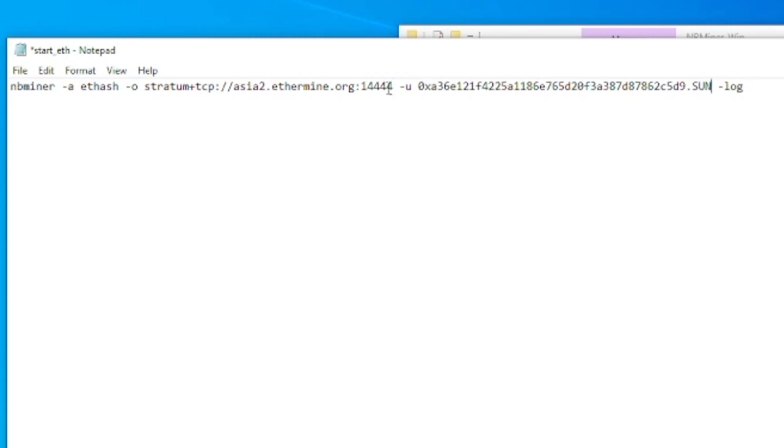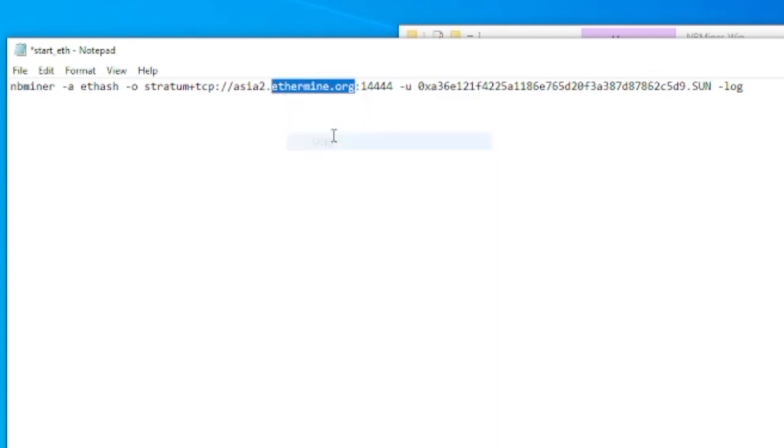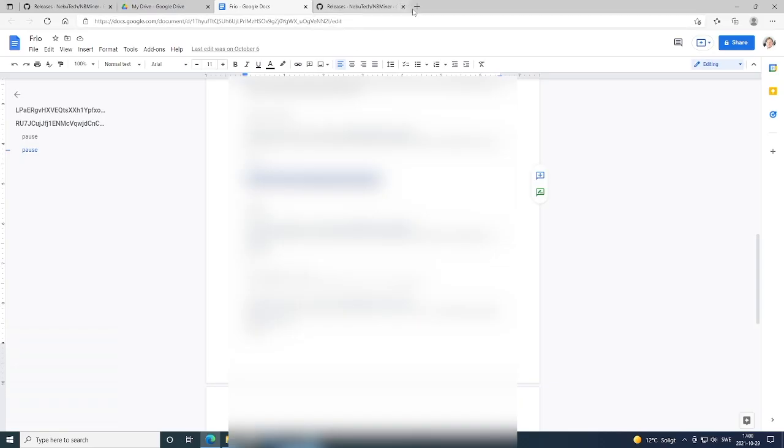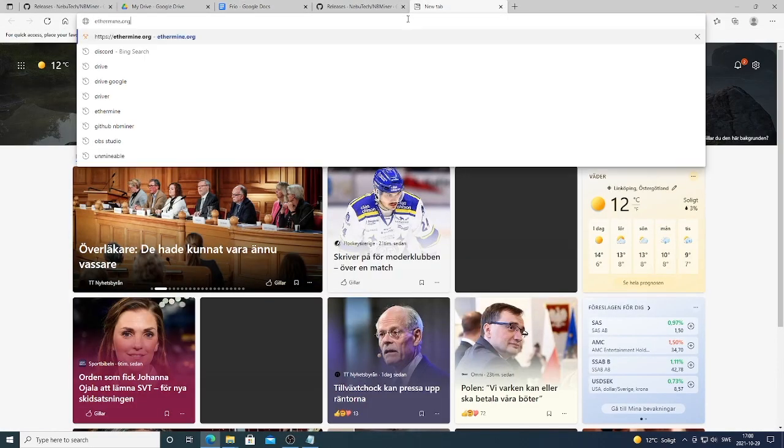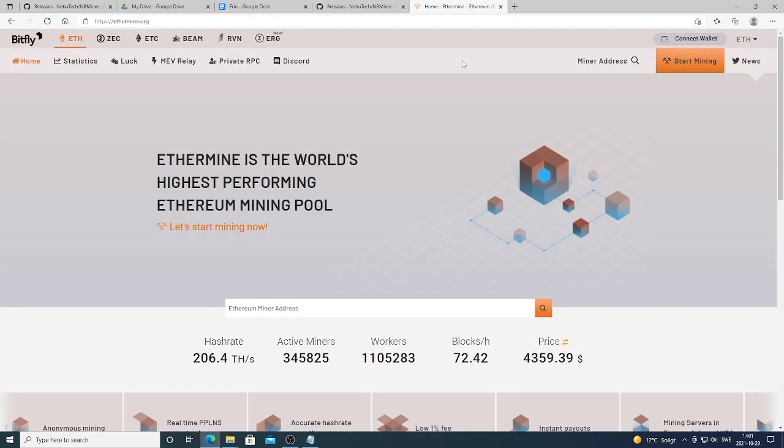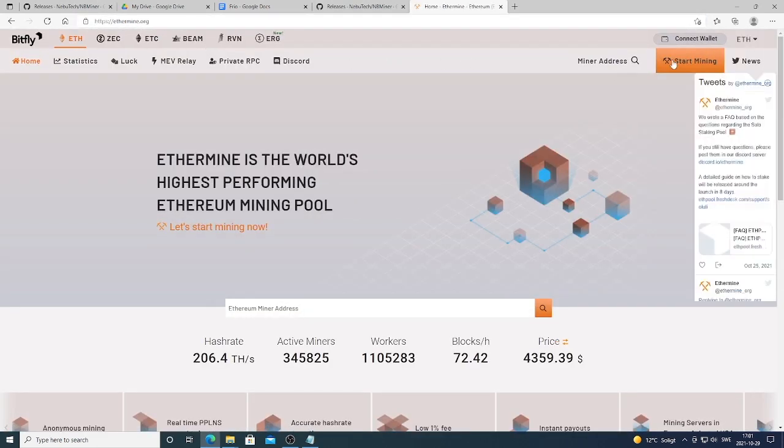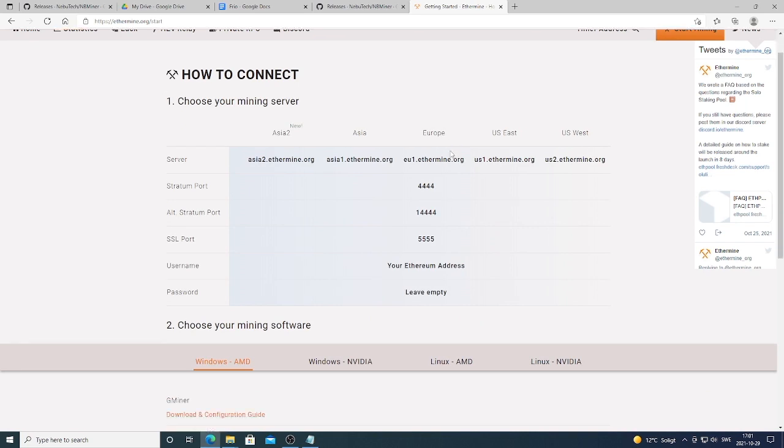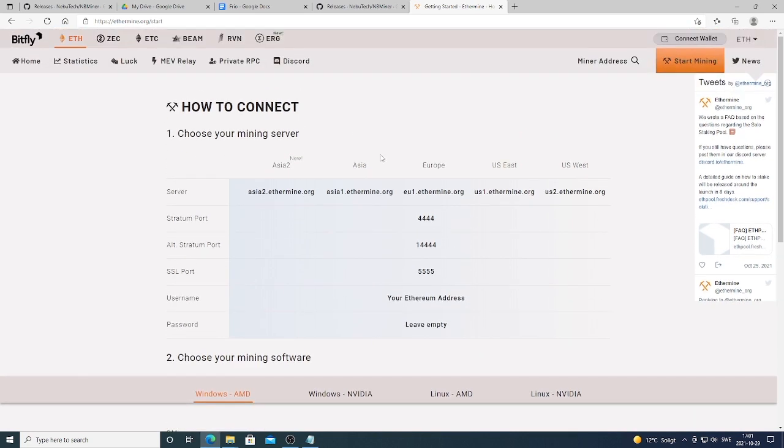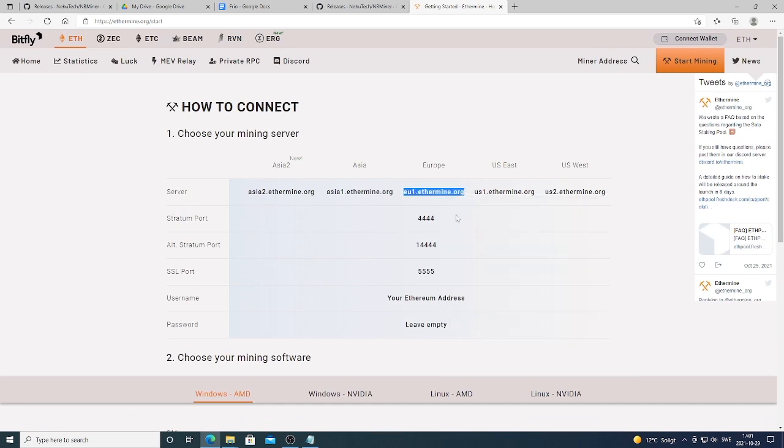After that, we're gonna use Ethermine.org as our pool. So just copy Ethermine.org, just open up a browser and just paste it right here. We're gonna go to Start Mining and choose your server. You're gonna choose the one that is the closest to you. So in my case, it's Europe. And I'm also gonna use this number, 4444.